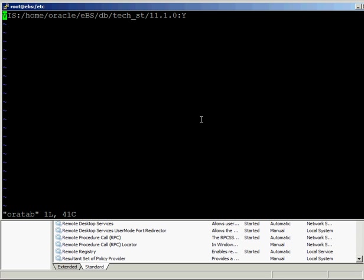Using the VI command to open oratab, you can see there are three fields separated by colons. The first field is the name of your instance — in my case the Vision demo database called VIS. The second field is your Oracle Home — in my case /home/oracle/EBS/db/tech_st/11.1.0. The third field is your yes or no field: do you want the database to start up automatically when the server boots? You might think that just changing this from N to Y would do everything, but unfortunately with Unix and Linux things aren't quite that simple. This is the first thing you must do — make sure your oratab file exists and the field is set to Y for the instance you want to start up.